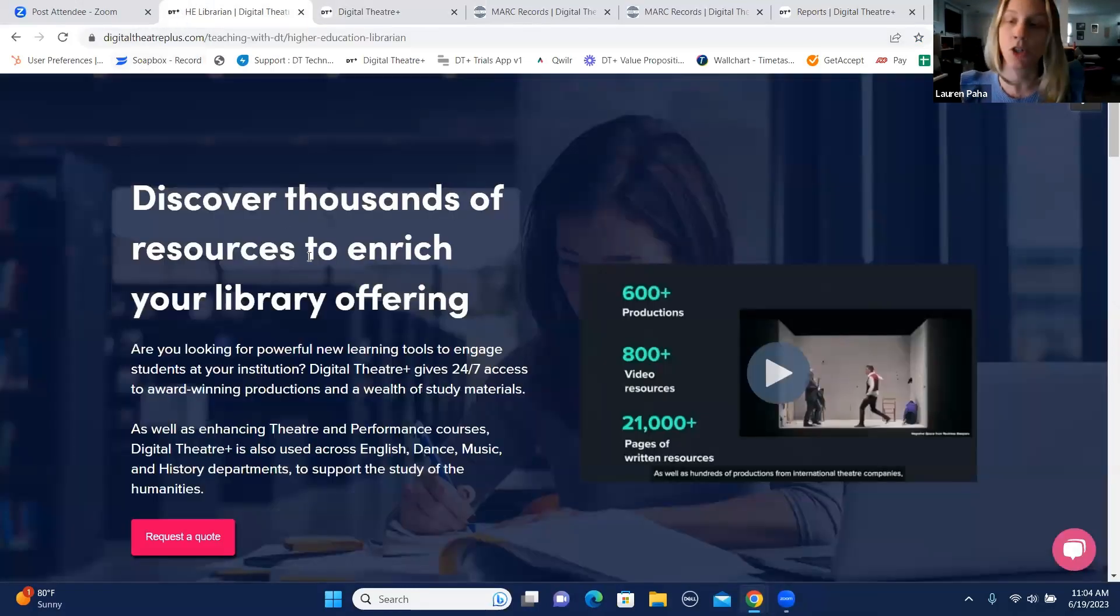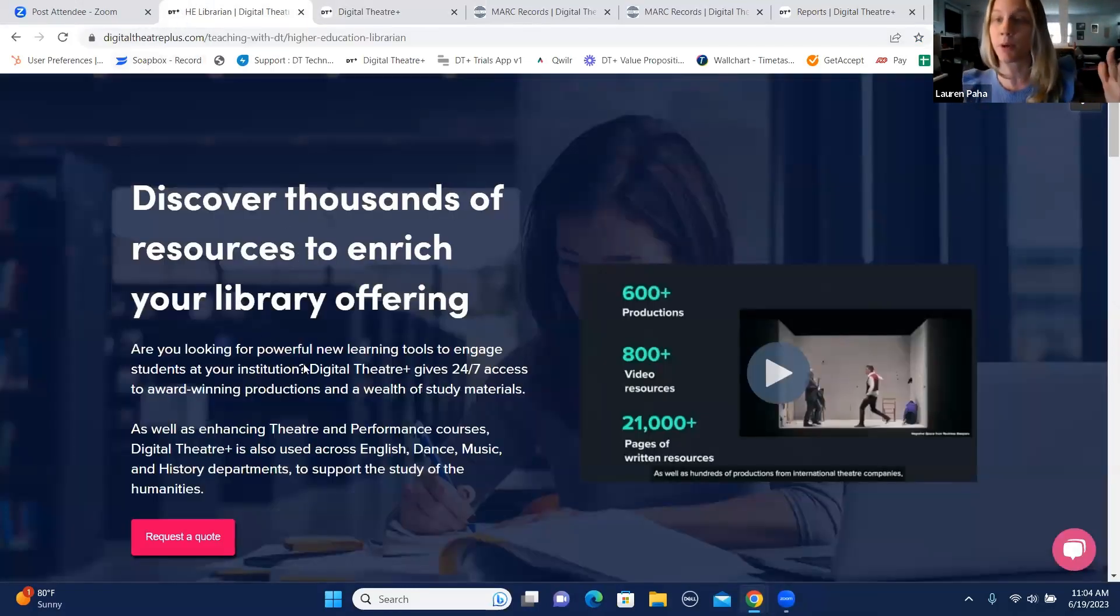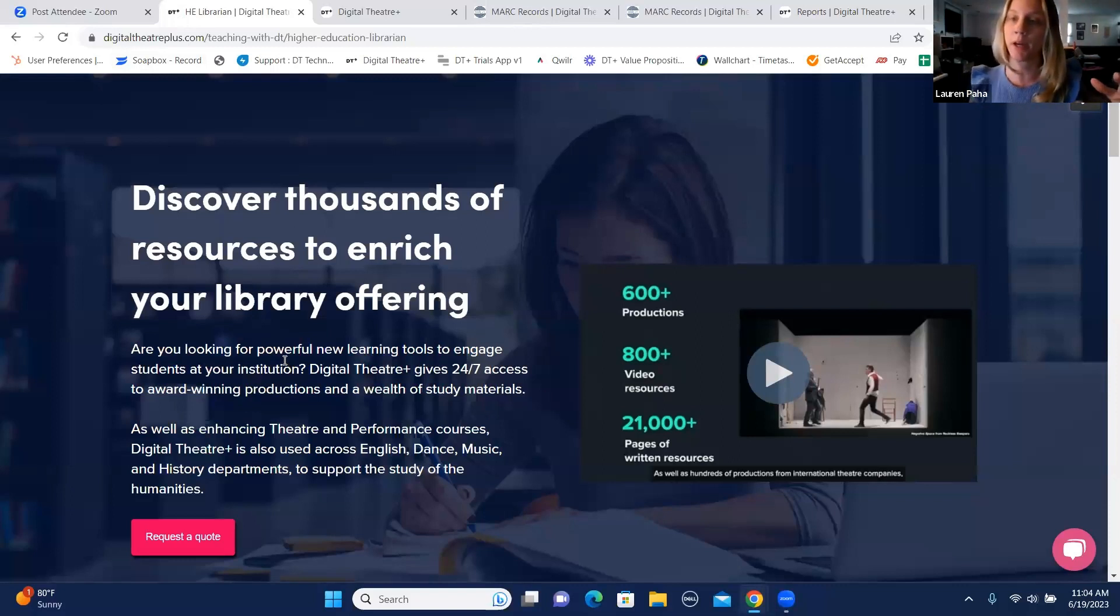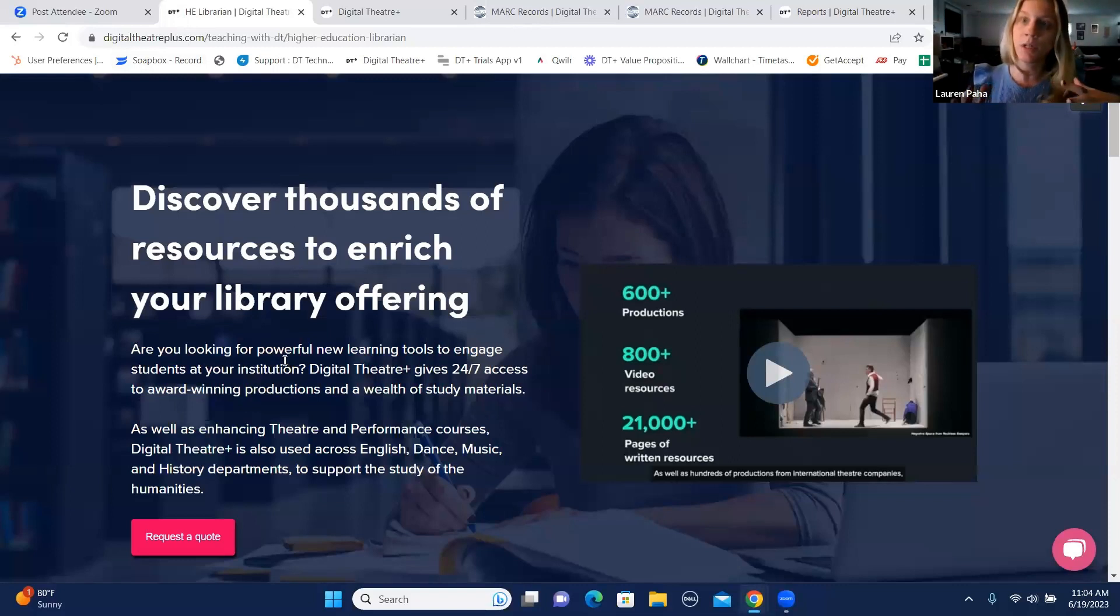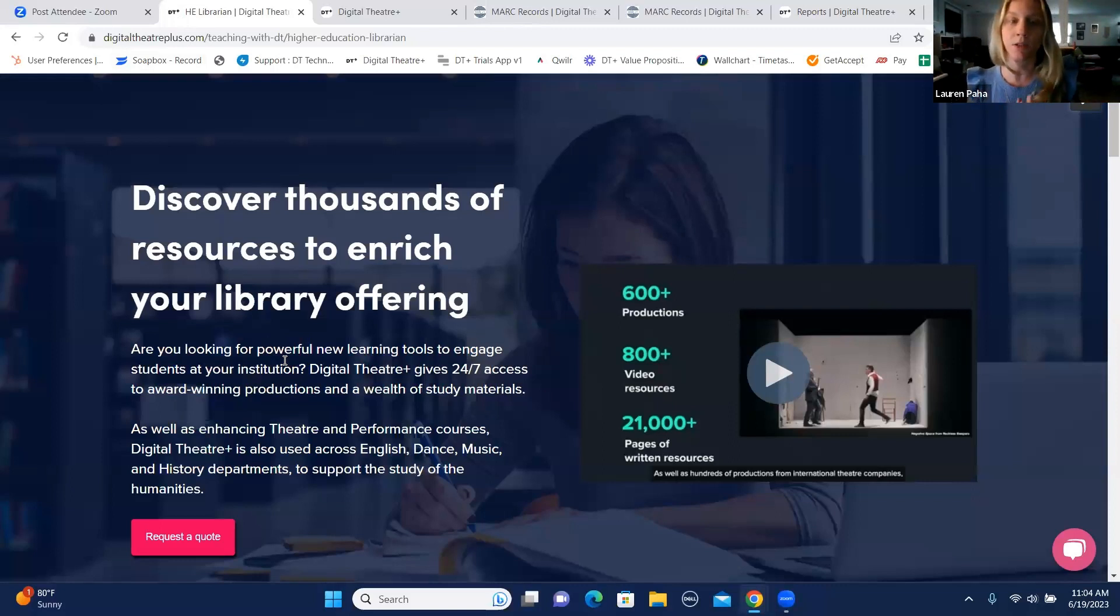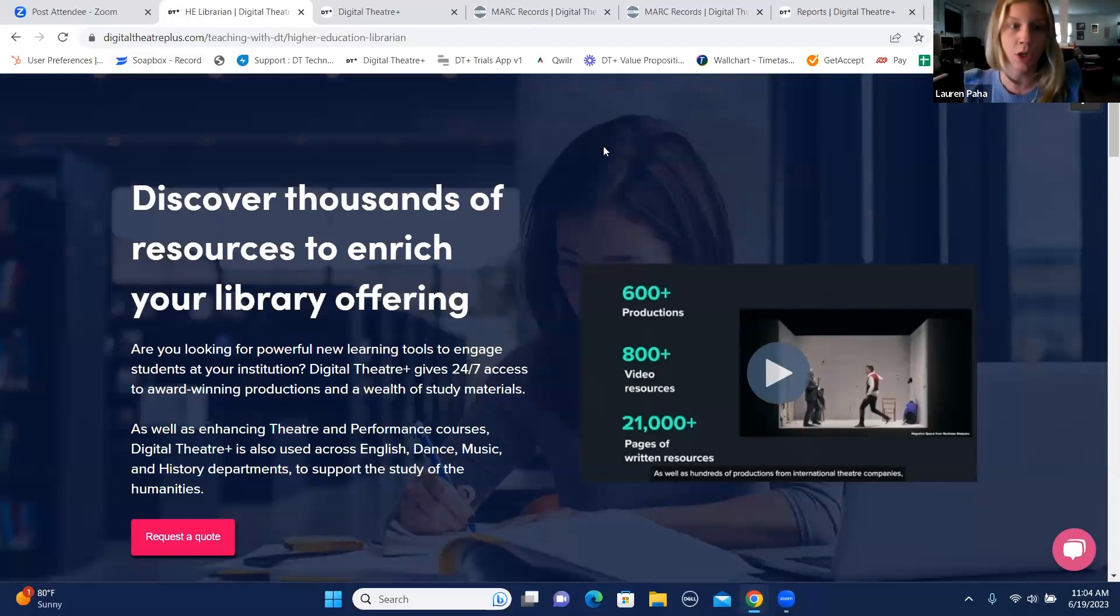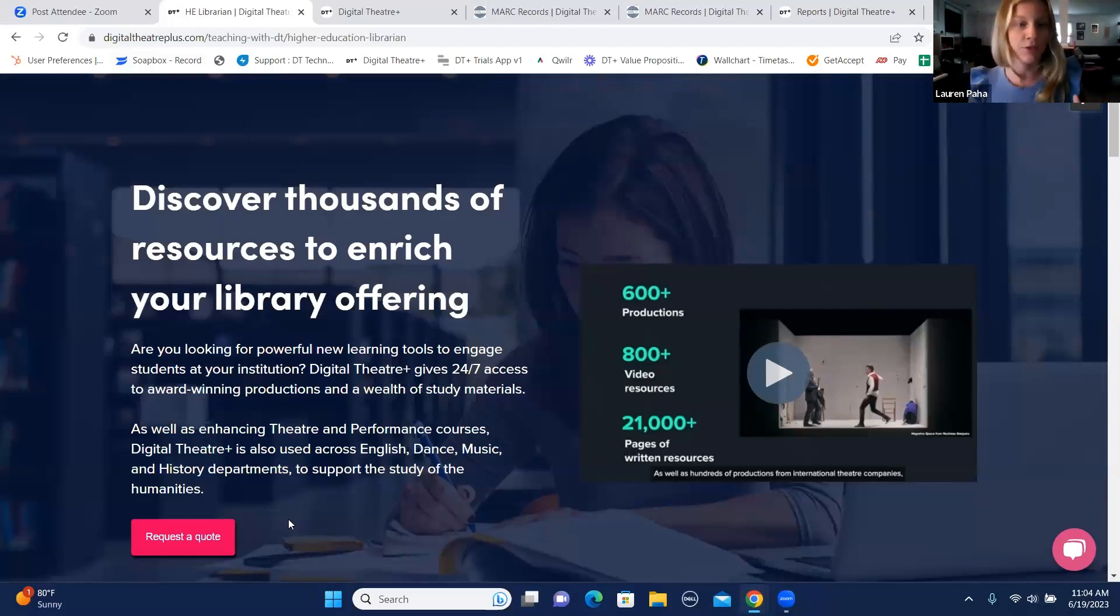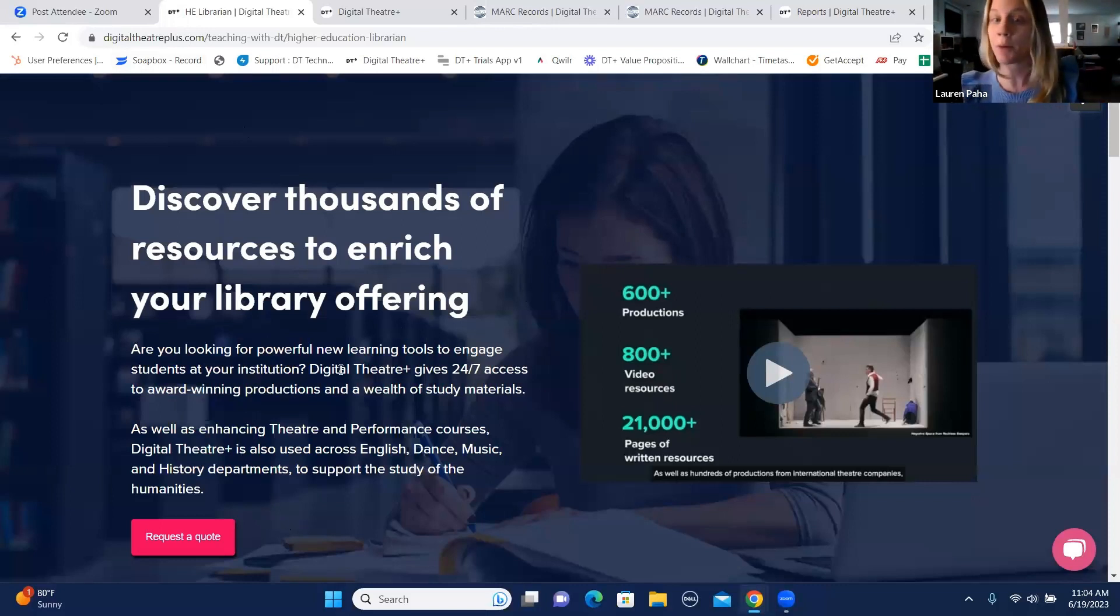We are a digital resource that caters to mainly the performing arts and the theater department, but over the last two years we've really been expanding into English, literature, dance, music, and history departments. So we are a library resource that is for the wider humanities department.